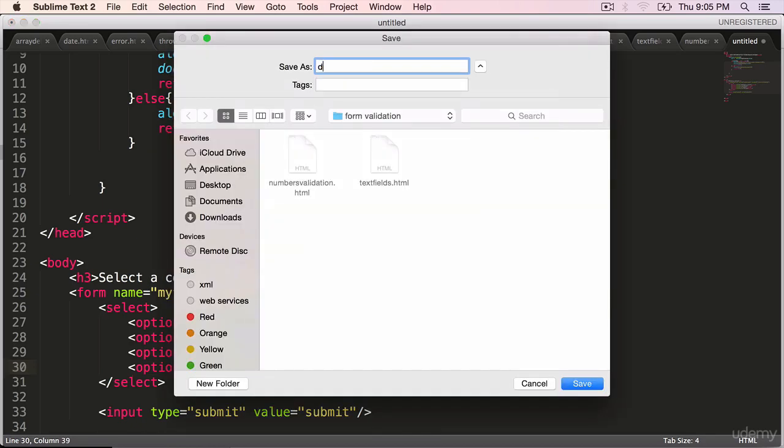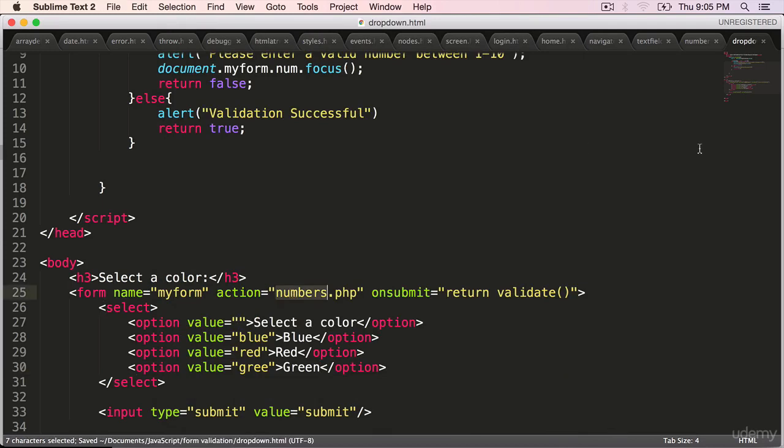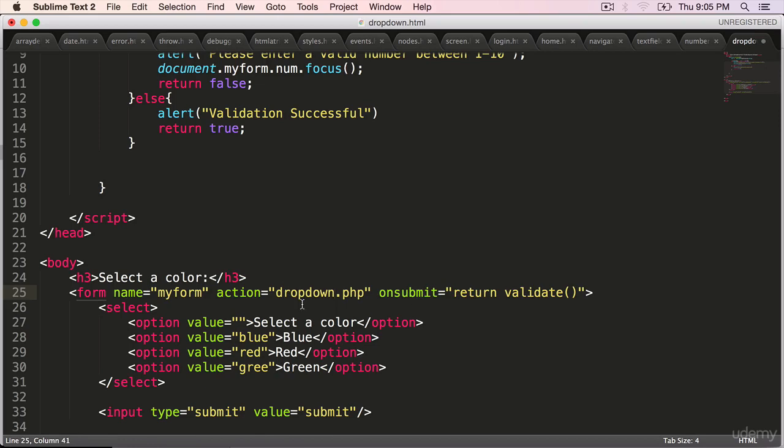Save it as drop-down dot HTML. Instead of numbers dot PHP, you can say drop-down dot PHP. It doesn't matter. This page doesn't exist.